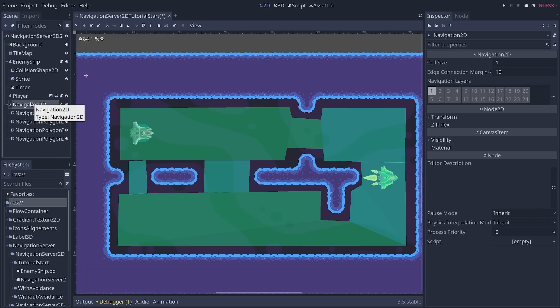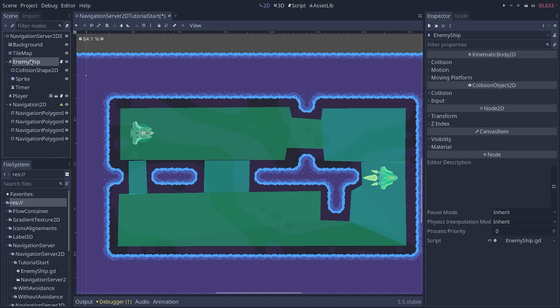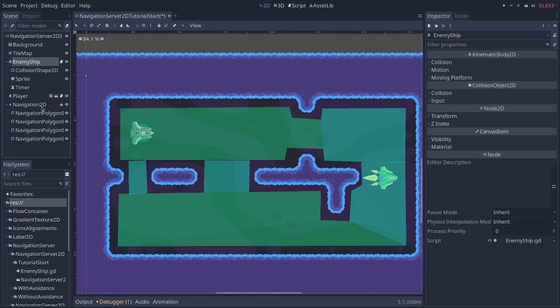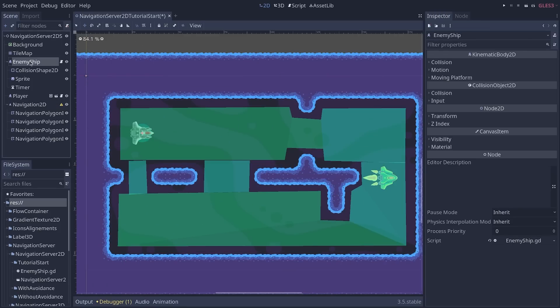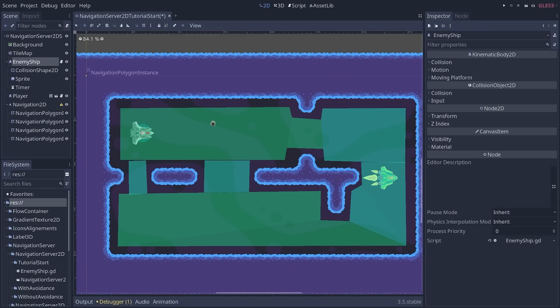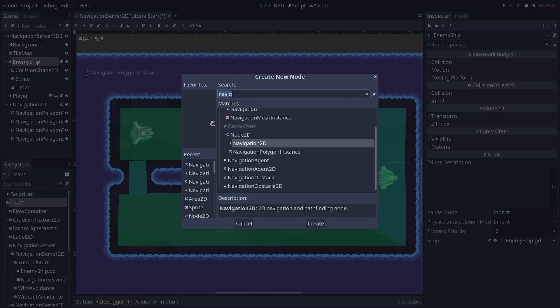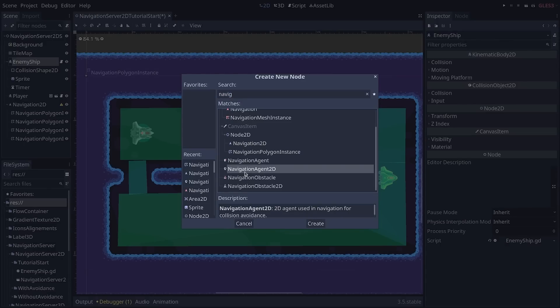The next step now is to add an agent, a new kind of node that will allow the enemy to navigate this navigation area. So select the enemy ship or your AI in your game and add a new navigation agent to the node as a child of it.